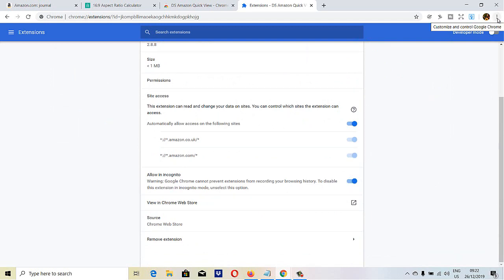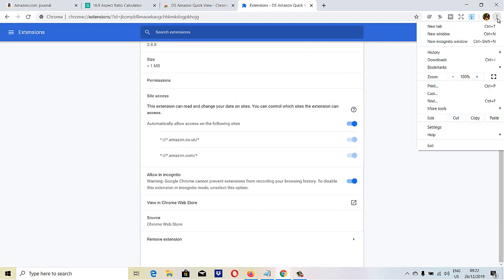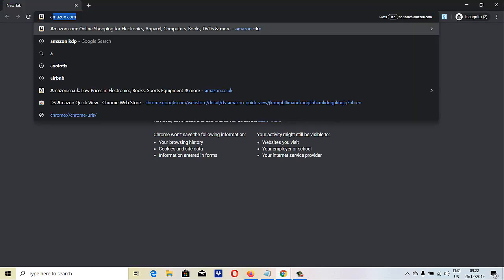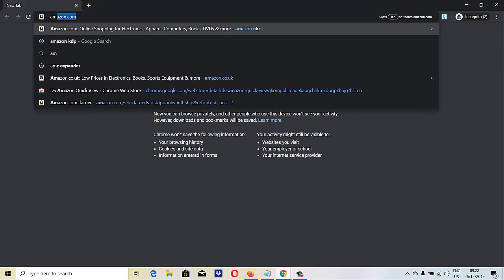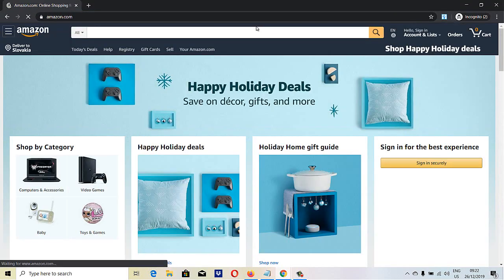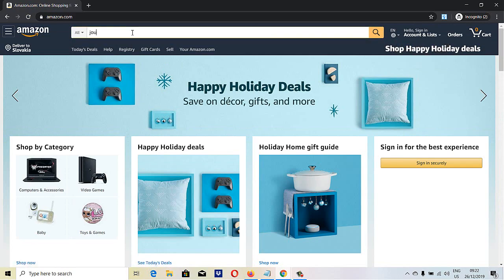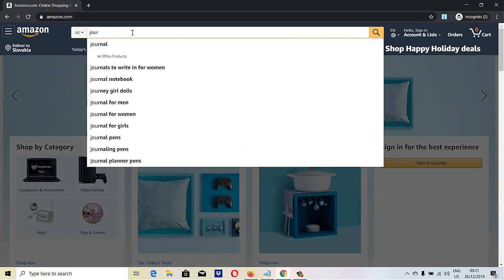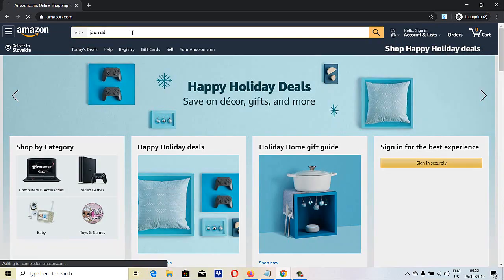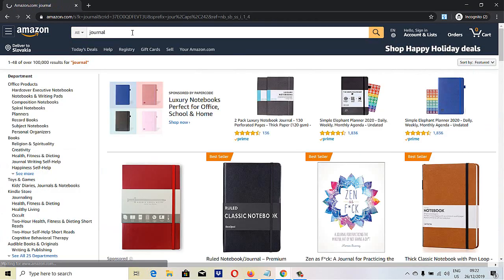Now I can go to the three dots, open a new incognito window, go to Amazon, and it should be all nicely set up. I should be able to see the Amazon seller rank in incognito as well.